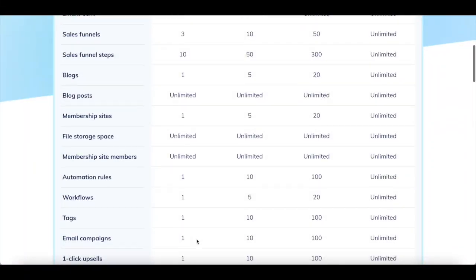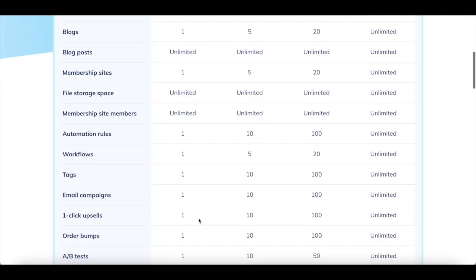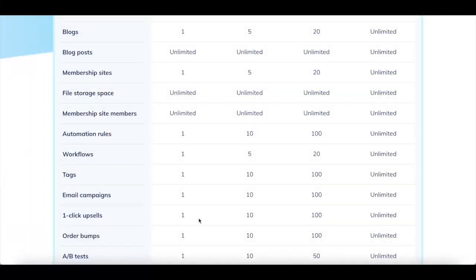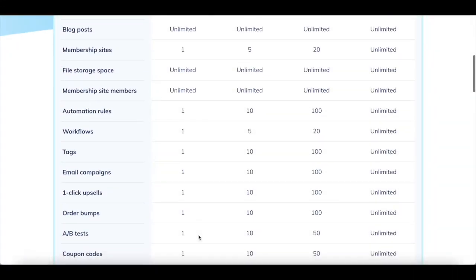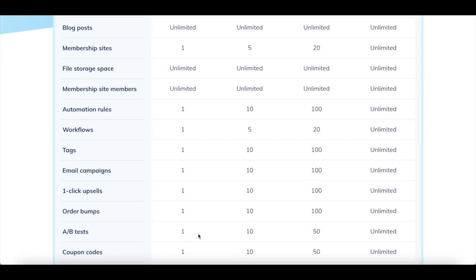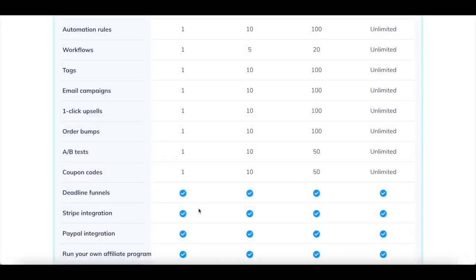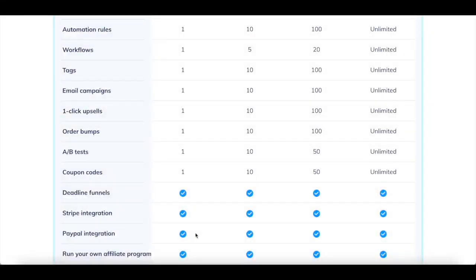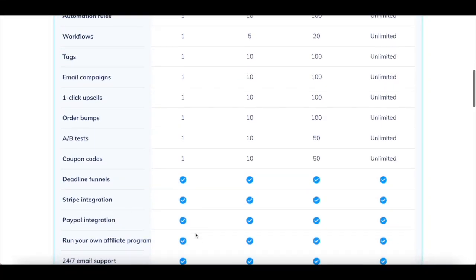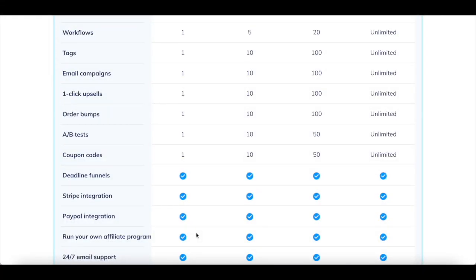1 email campaign, 1 one-click upsell, 1 order bump, 1 A-B test, 1 coupon code, includes deadline funnels, Stripe integration, PayPal integration, and allows you to run your own affiliate program.